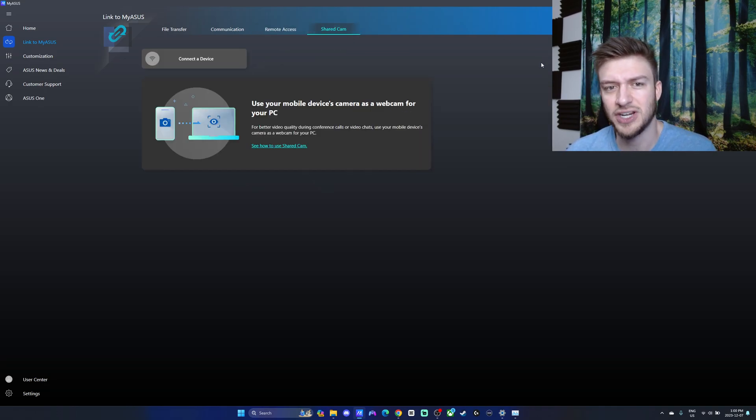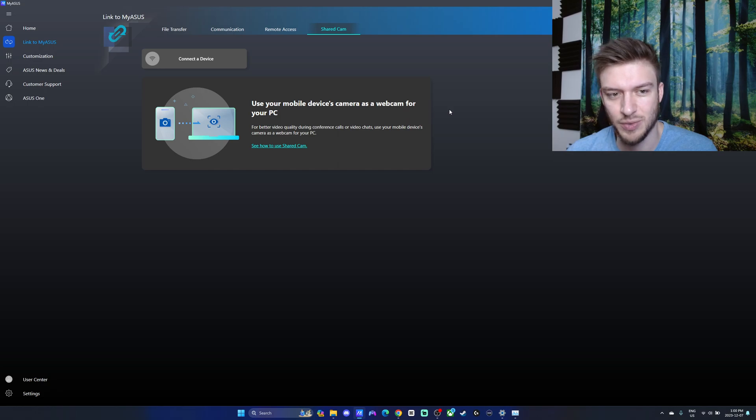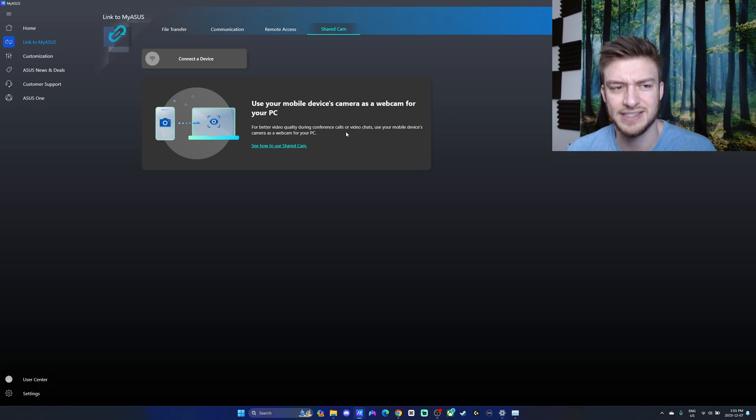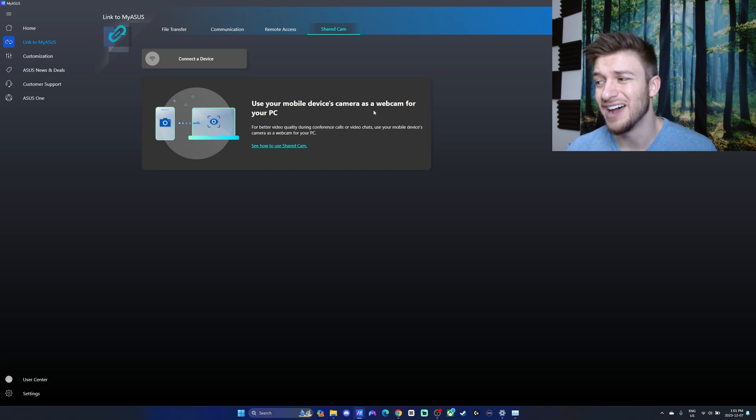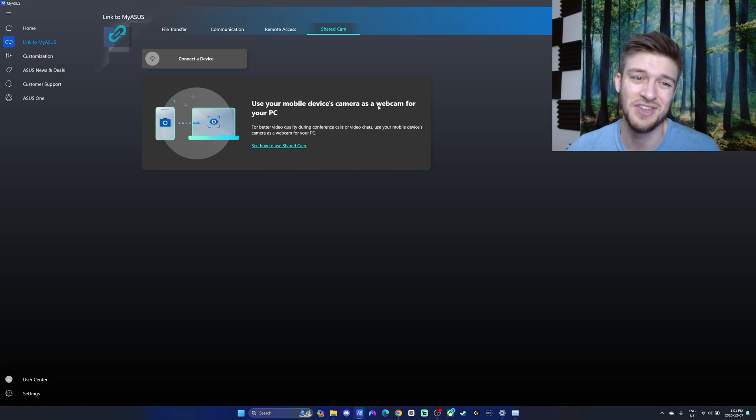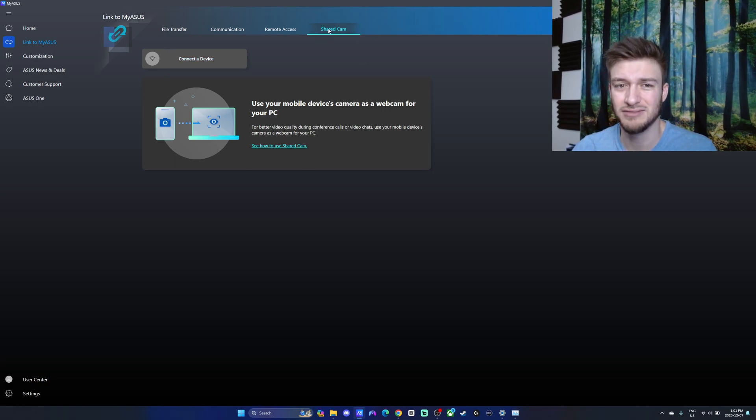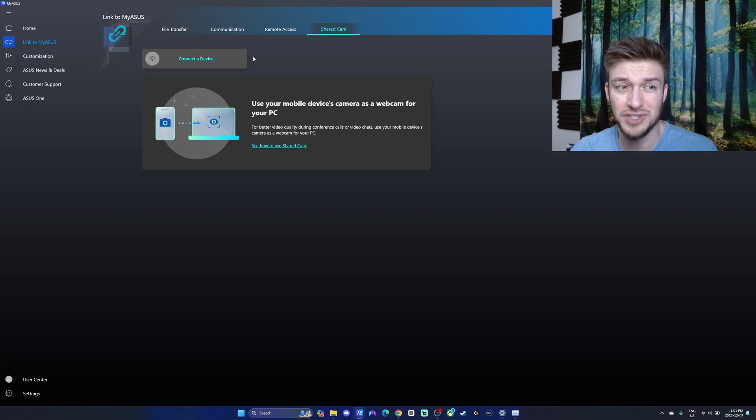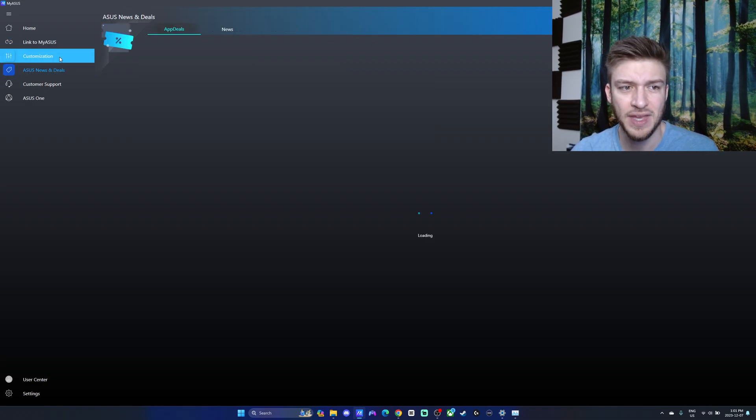And the shared cam - use your mobile device camera as a webcam for your PC, which is pretty nice as the webcam that usually comes on laptops is not fantastic. If you're someone that's looking for something a little bit better, you can shared cam through there. There's a lot of really nice features in there.